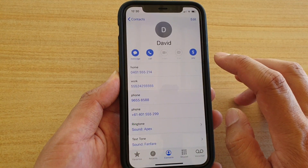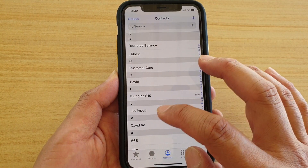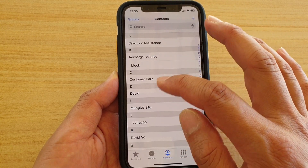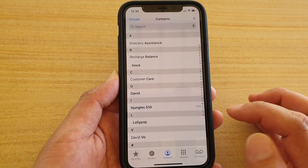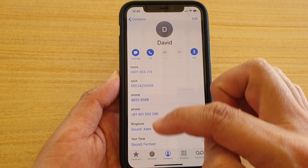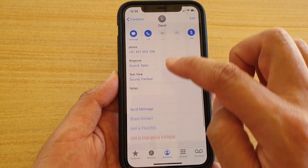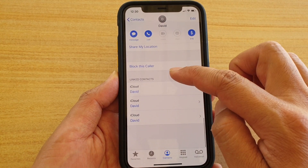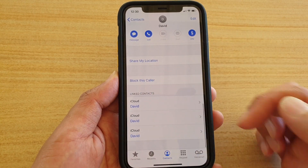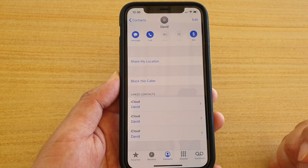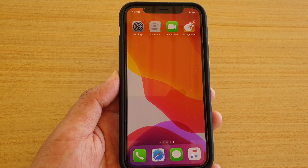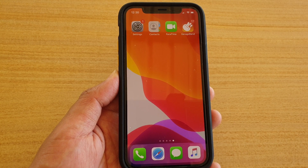I'm going to tap done and go back to contacts. Now you can see there's only one contact with the same name. If you tap on it, it will combine all the different phone numbers into one, and down here it shows the linked contacts. That's it — swipe up to go back to your home screen. Thank you for watching.